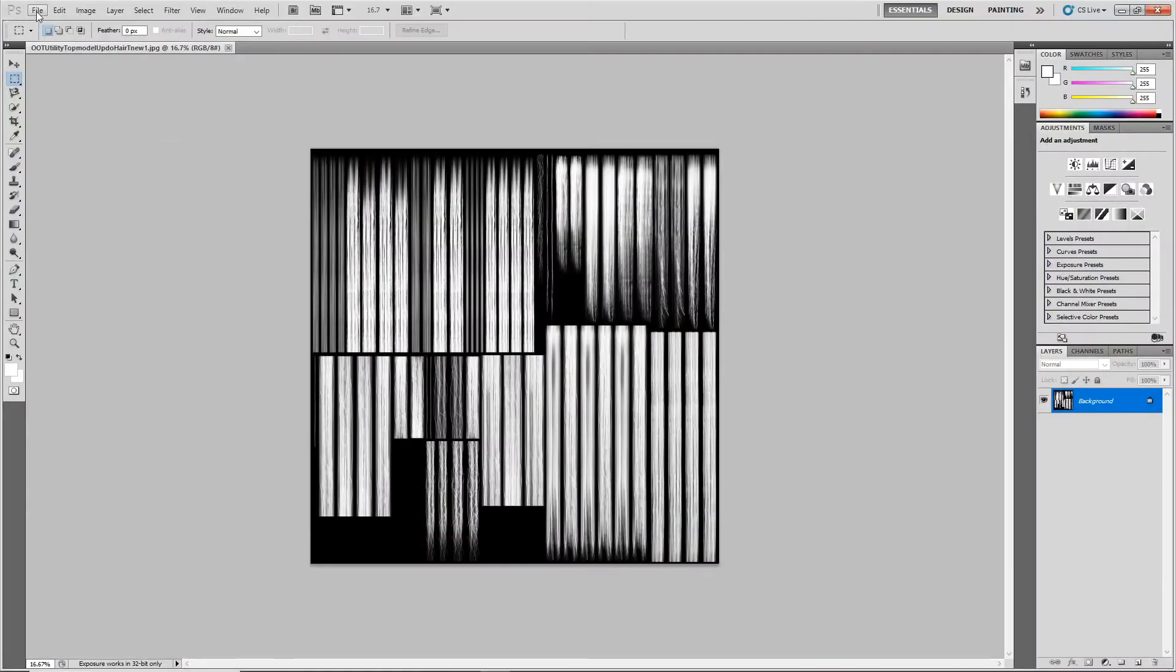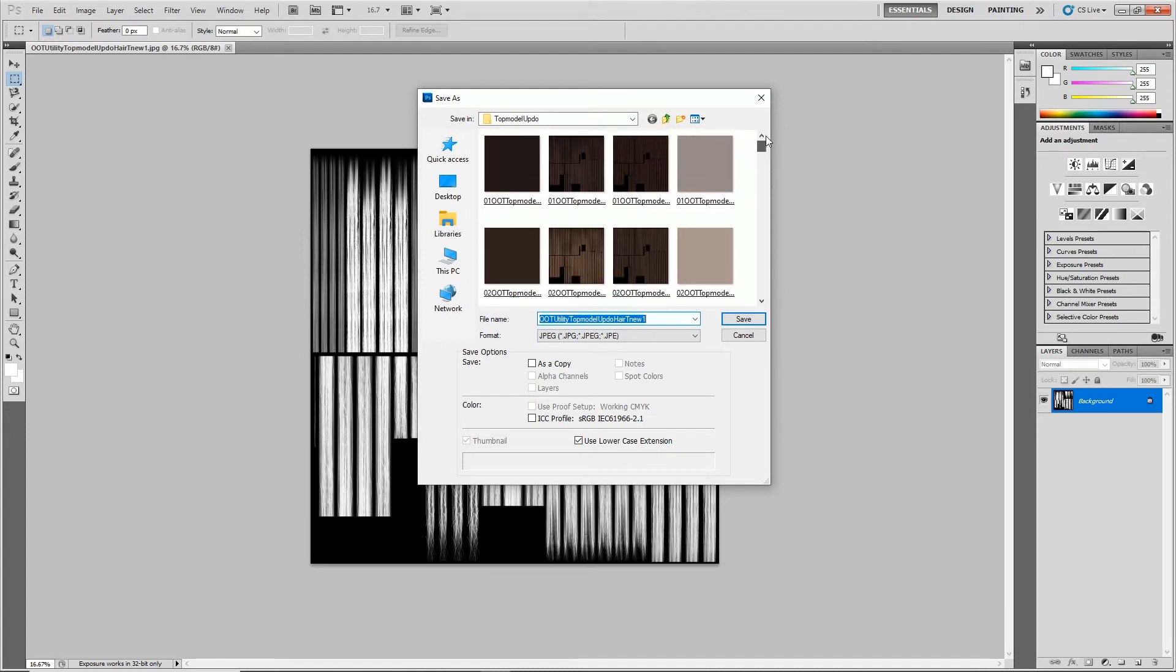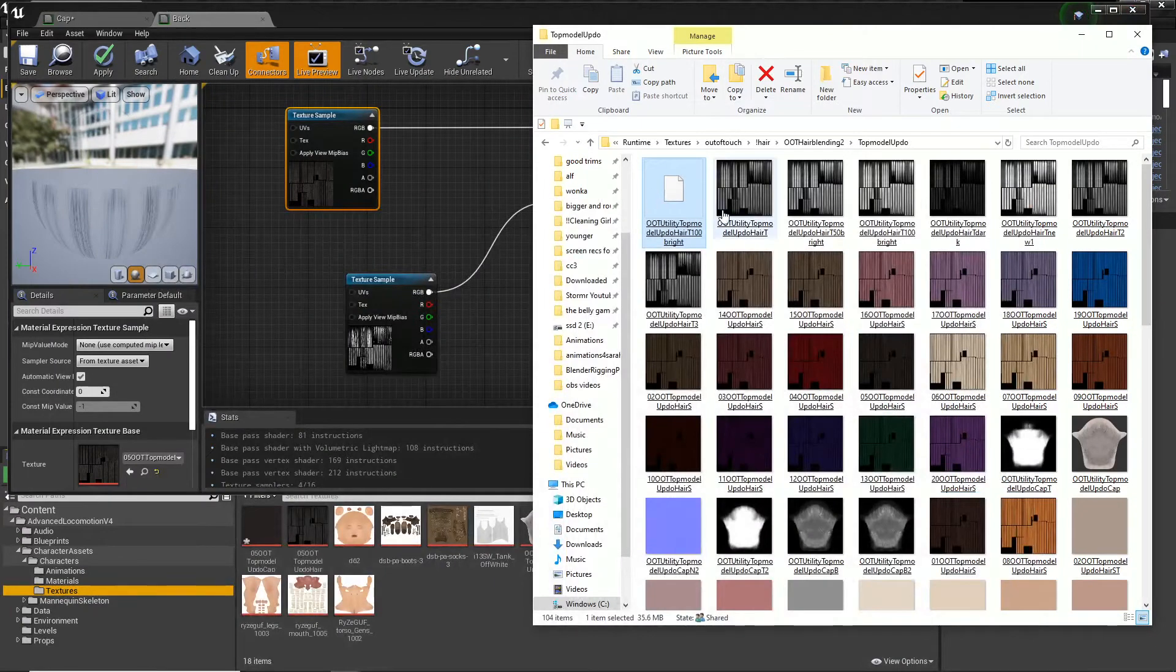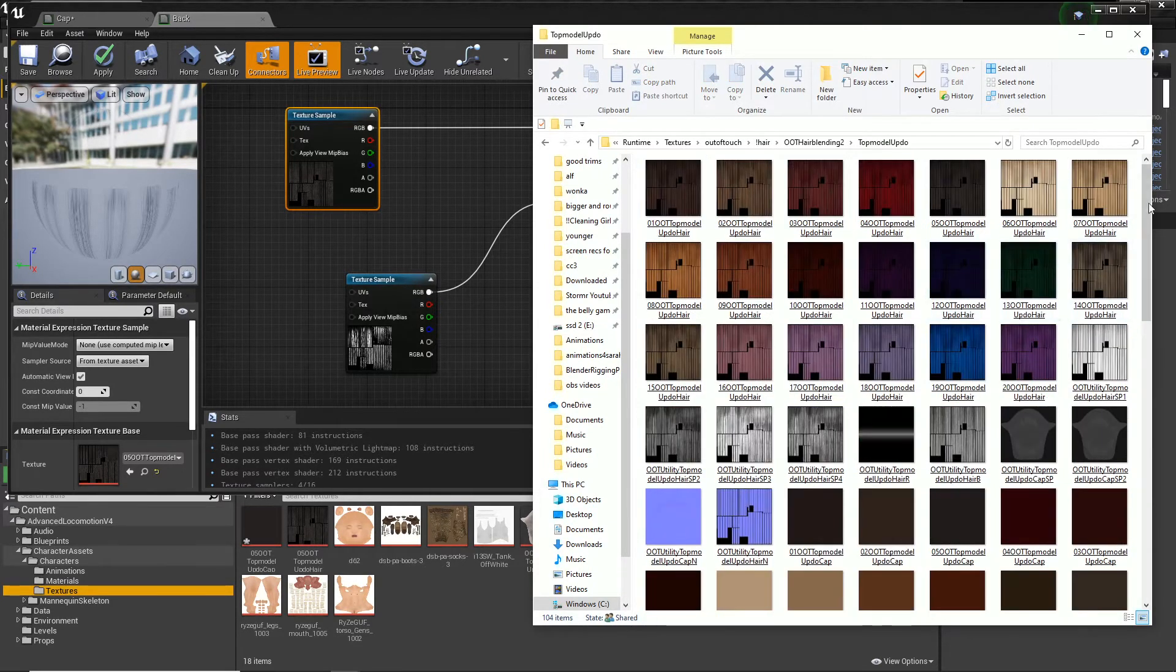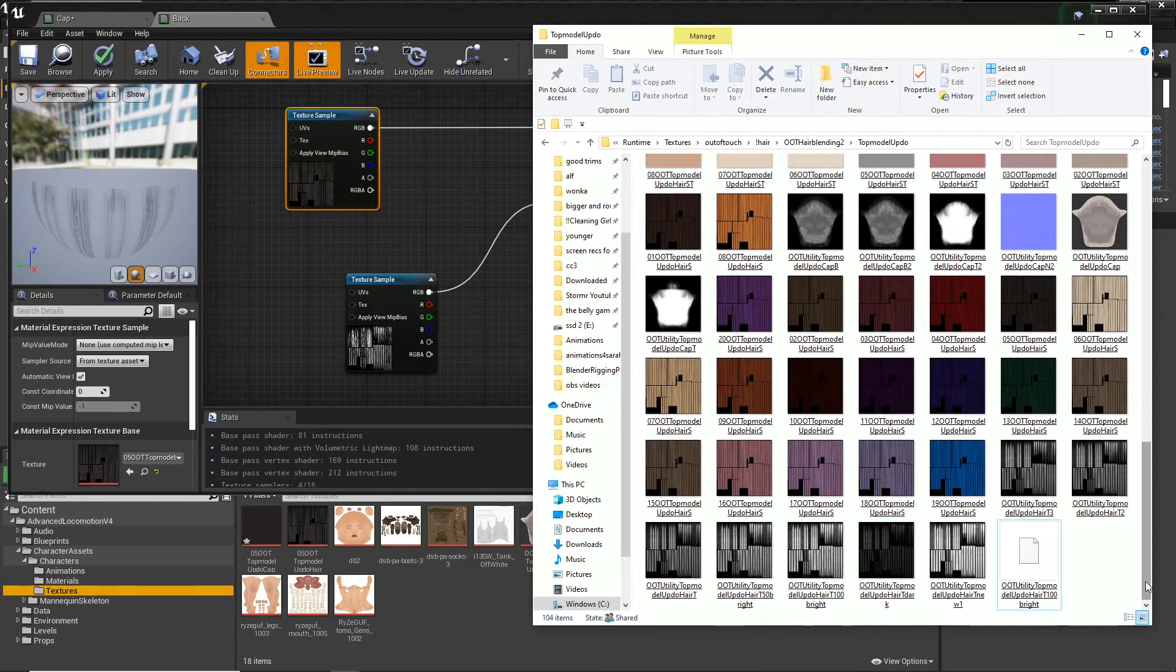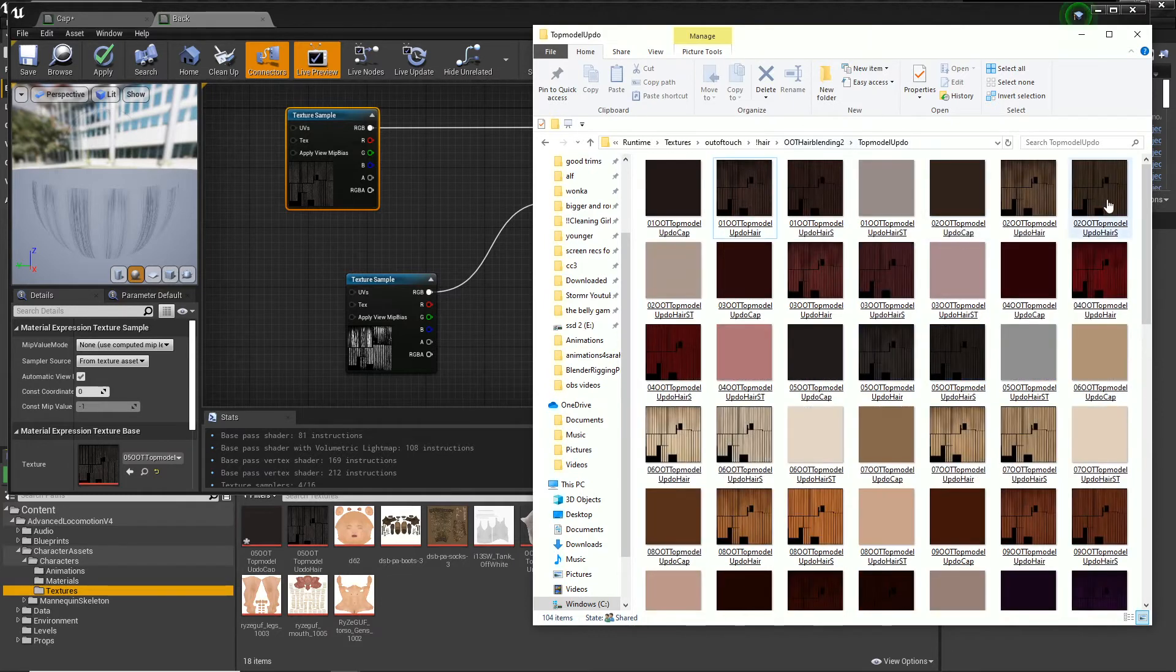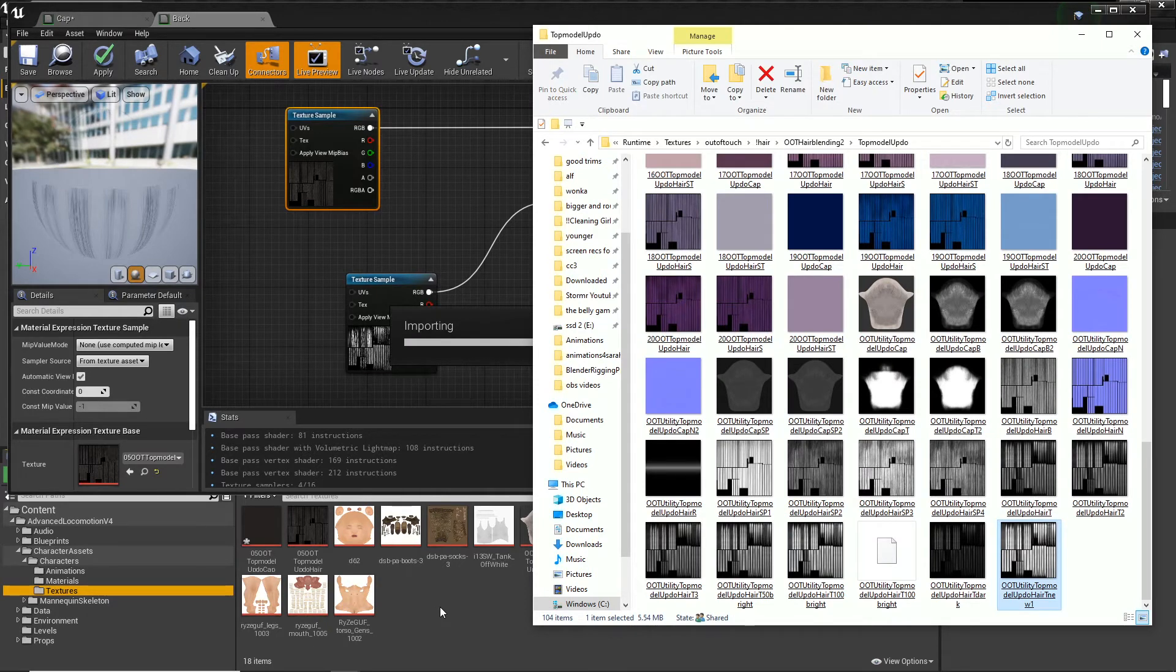I need to find where I saved that. Let me sort by date. Oh, here it is. So drag that into Unreal.